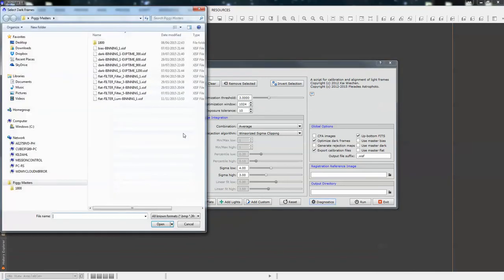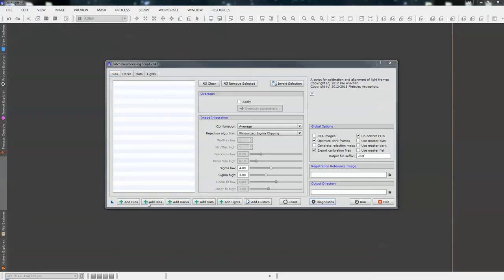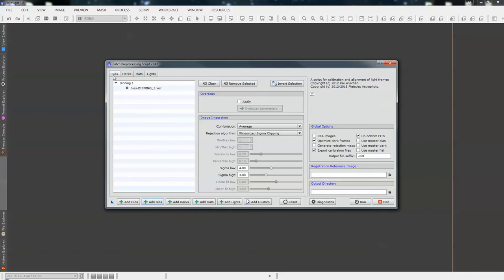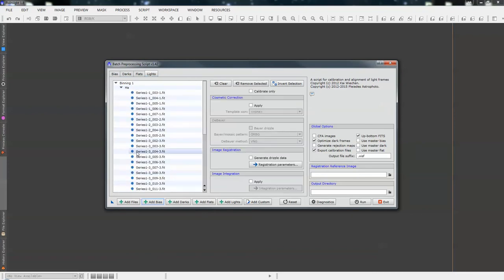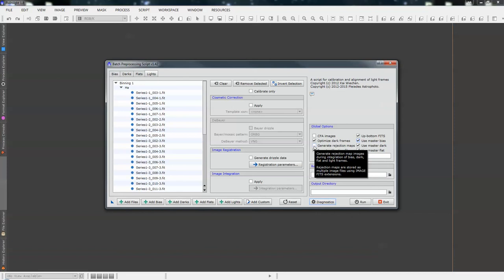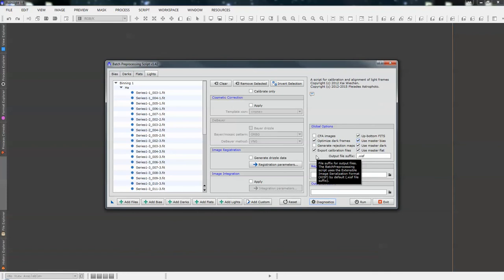So, moving on. Darks. Add our darks. Back. We know it was 900 seconds. And add bias. Add bias. So, now we've got add bias, darks, flats, lights. If we go over to the right-hand side of the screen, we're using masters. So, we need to check the use master flat, use master dark, use master bias. We want to export the calibration frames because that will take it to our folder and it will keep all of our masters and everything in order.